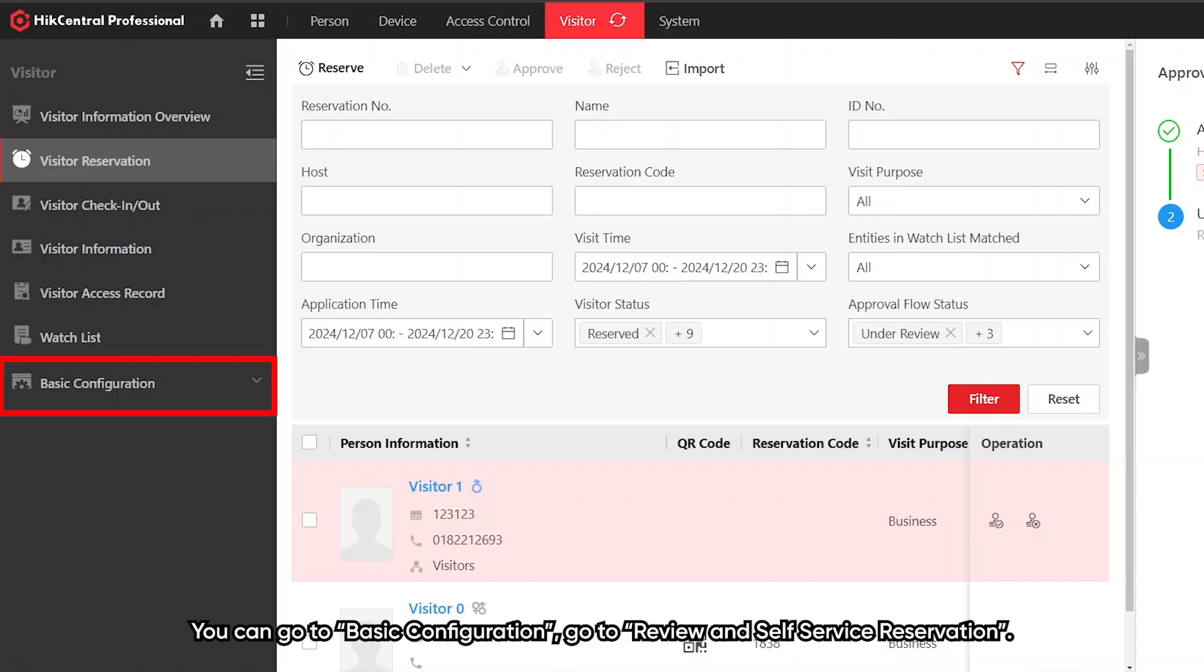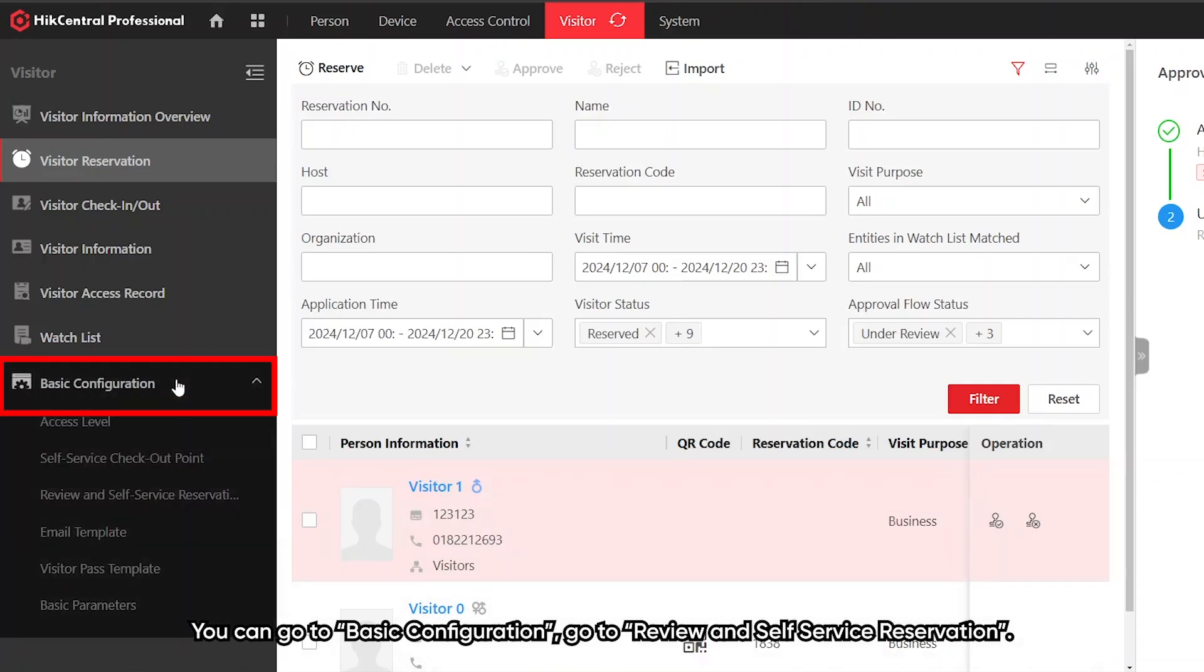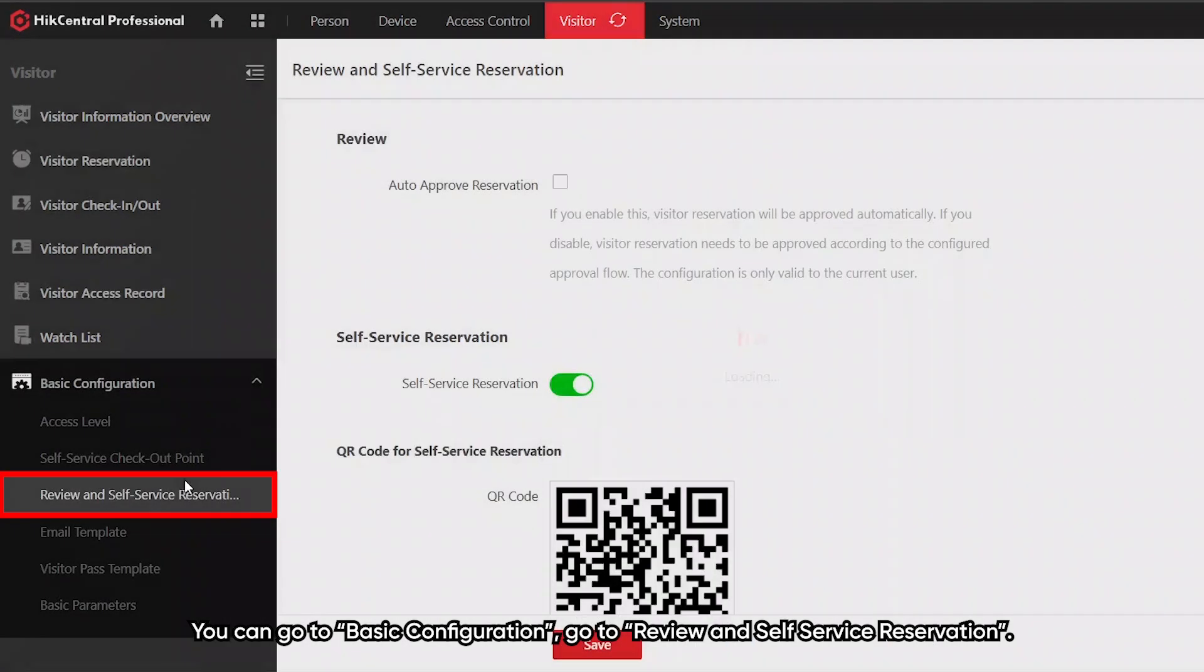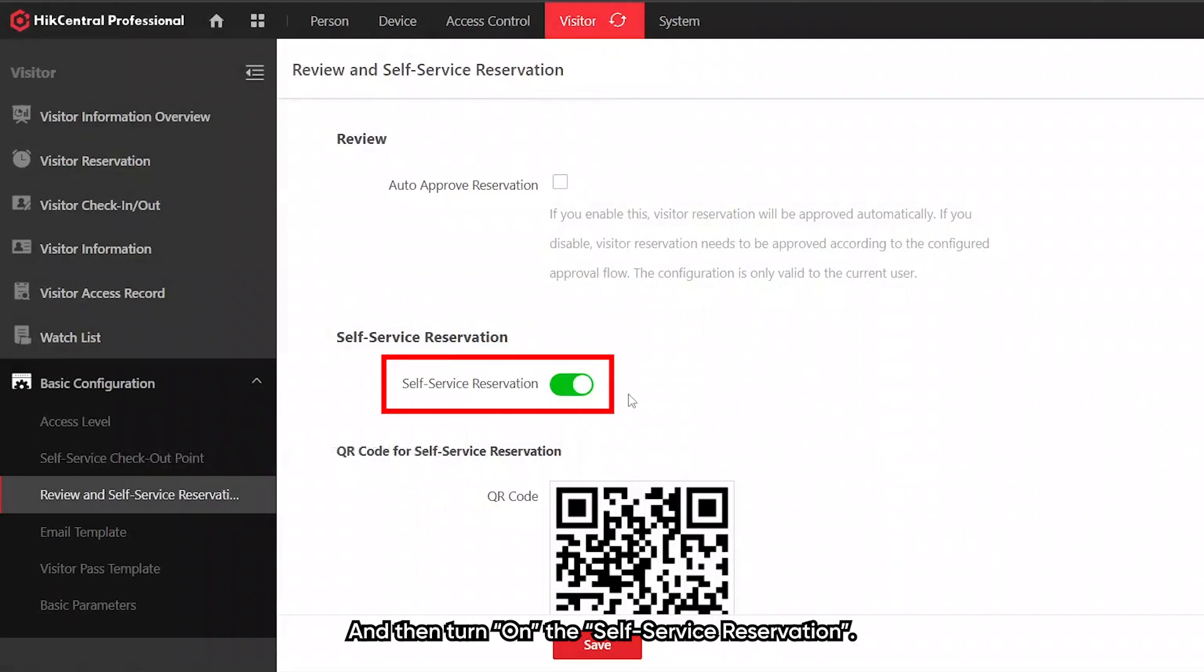The second method for visitor reservation is through self-reservation. You can go to basic configuration, review and self-service reservation, and then turn on the self-reservation.